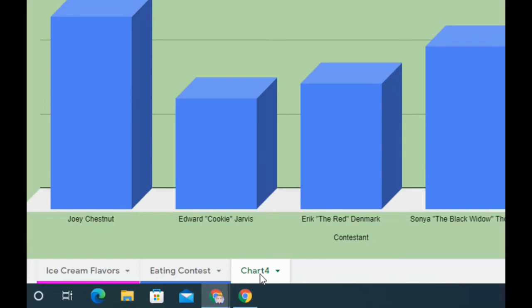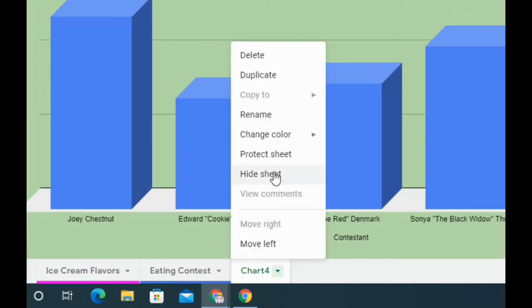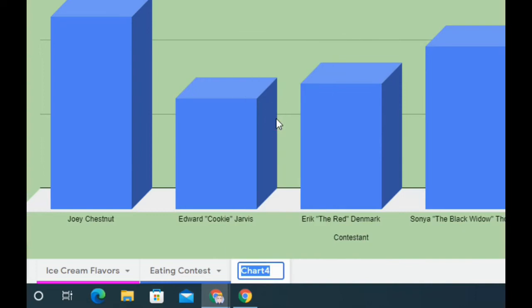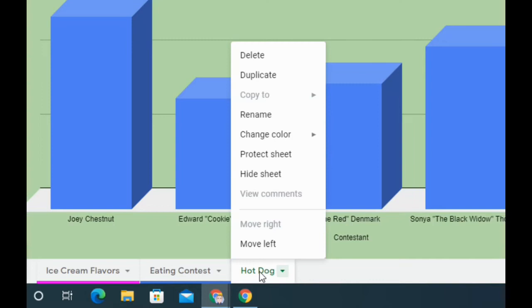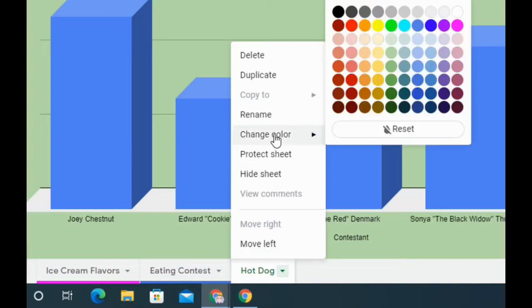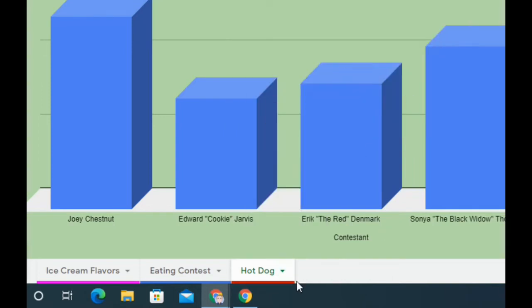When you do that, it gets moved to its own sheet — mine says Chart Four, yours might say Chart Two since I've gone through a few already. Either way, we're going to change the name. Right-click on the sheet tab, select Rename, and call it Hot Dog. Then right-click again to change the tab color — you can pick any color you want; I'll change mine to red.